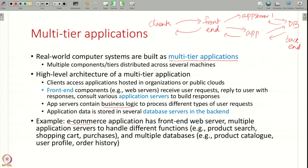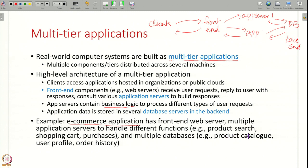For example, consider an e-commerce application. You might have a front-end web server that displays the web page, lets you search for products, purchase items — all of that could be the front end. Then there could be different application servers managing different functionality: one server to manage all the products, one to manage the shopping cart, one to do purchases and billing. And you could have multiple databases — one to store product information, one to store the user's order history or profile — all working together to provide e-commerce functionality to the user.